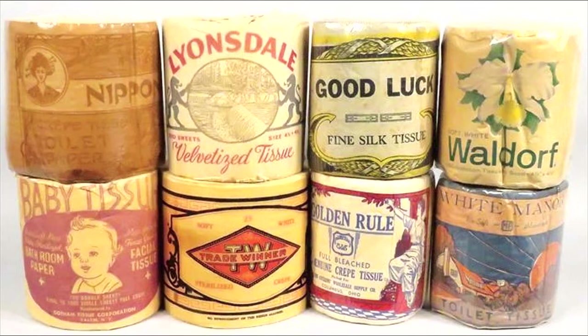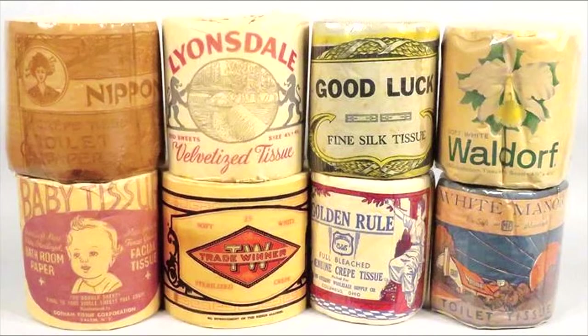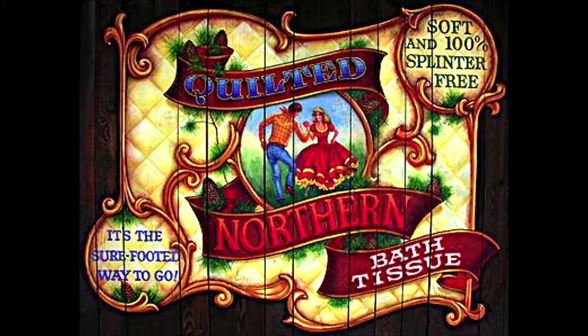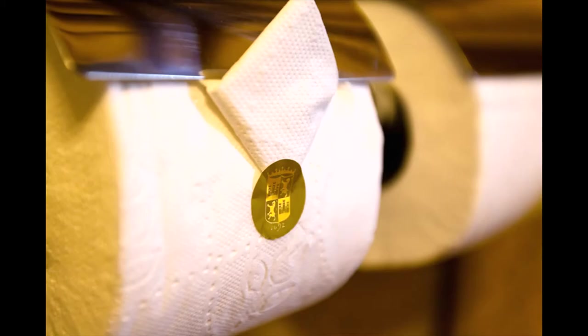Modern rolls of toilet paper as we know them didn't appear until around 1883, and they weren't advertised as splinter-free until 1930. Since toilet paper is a relatively new invention itself, it stands to reason that toilet paper origami is still a very young art.